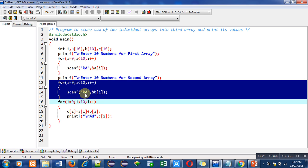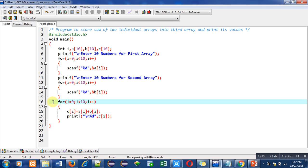With the help of this scanf statement, all 10 numbers will be stored inside different indexes of b array. Now this third loop is used to add values of a and b and those numbers will be stored inside c.